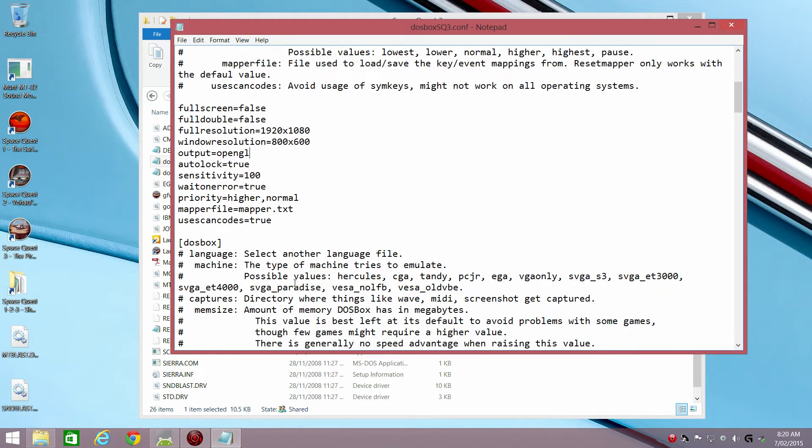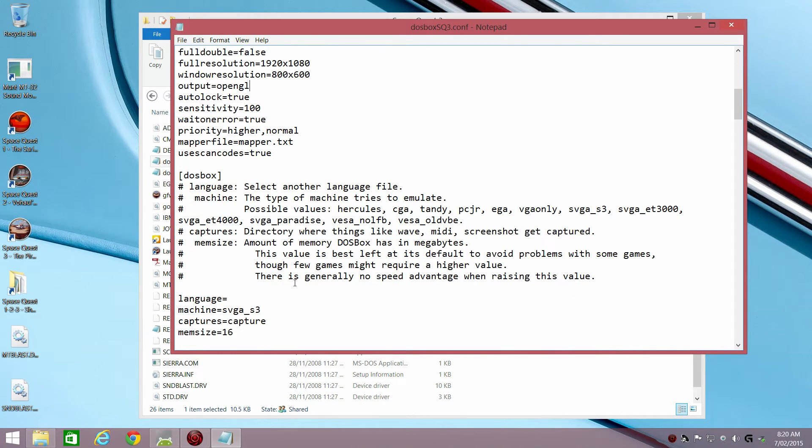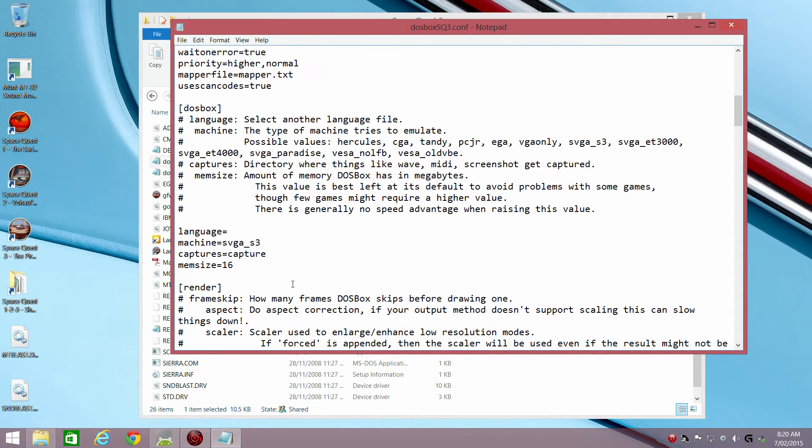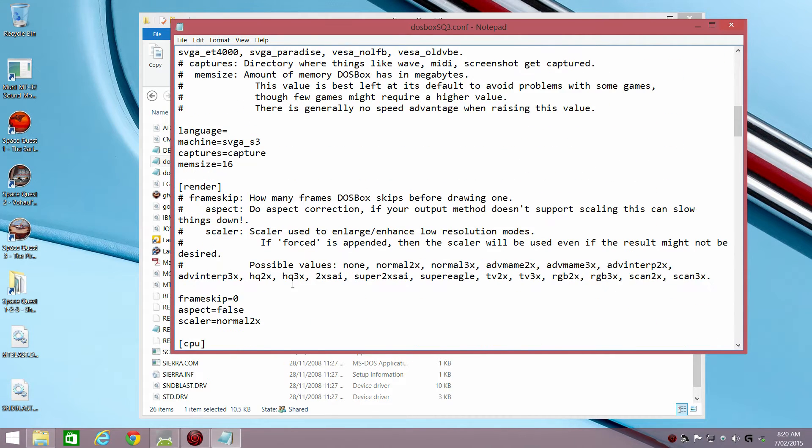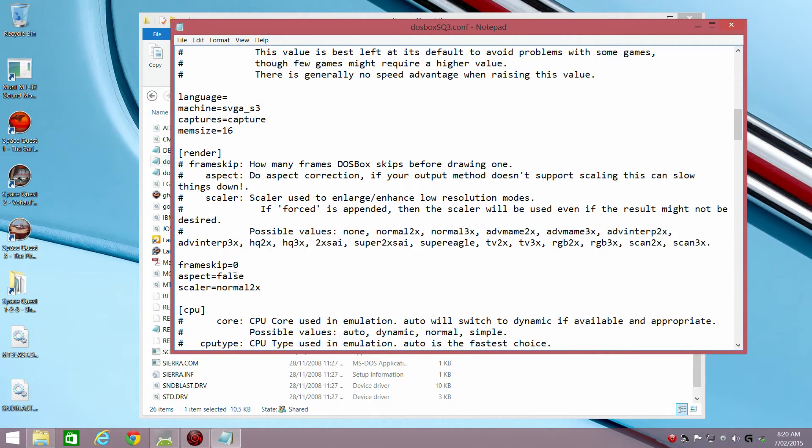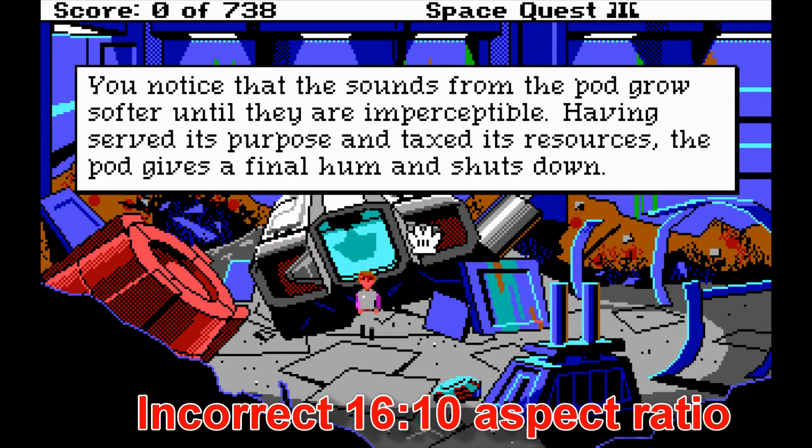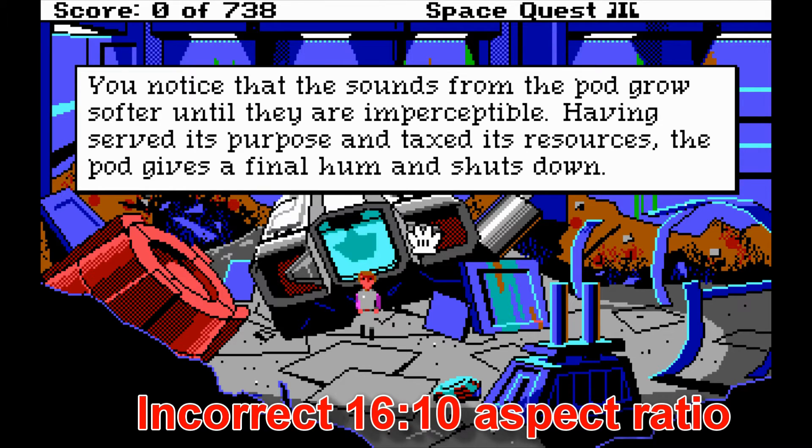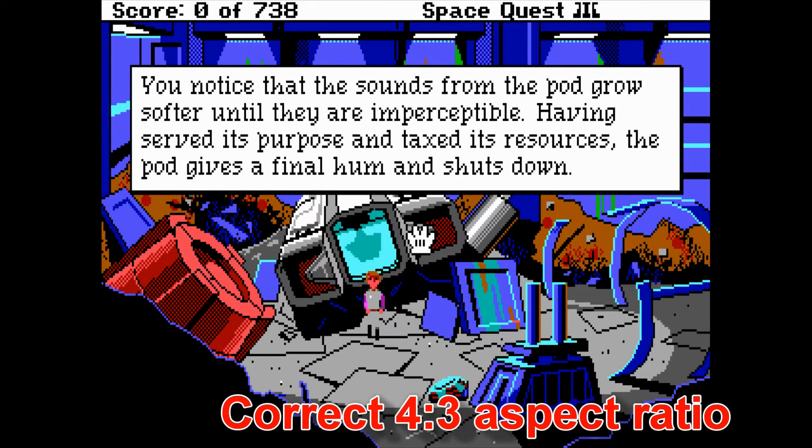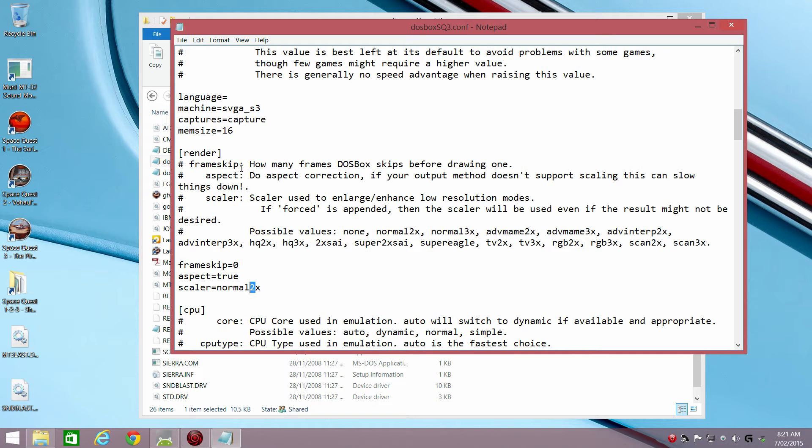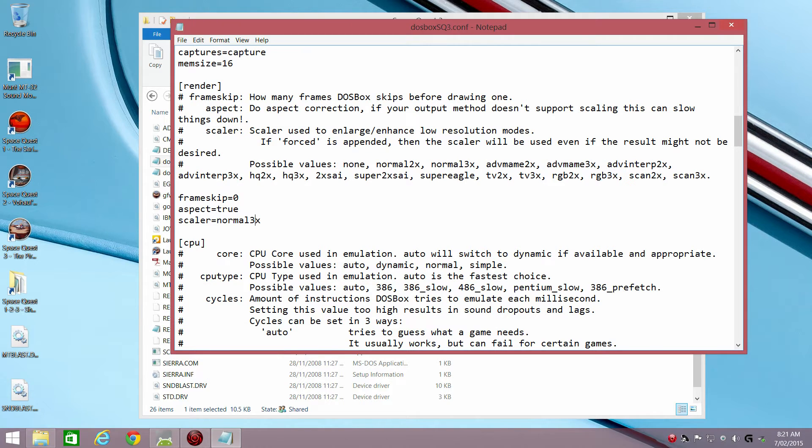Let's go down, then under render we change the aspect ratio correction to true because otherwise the image will be stretched in 16 by 10 aspect ratio but in the old days the ratio was actually 4 by 3. It was more squarish, not really a full square but more squarish than widescreen.